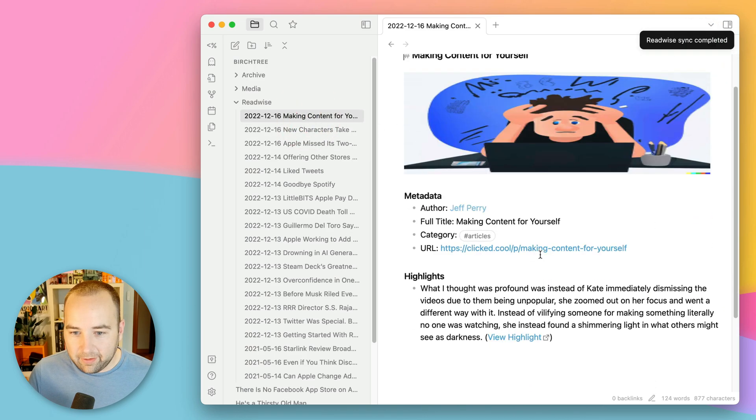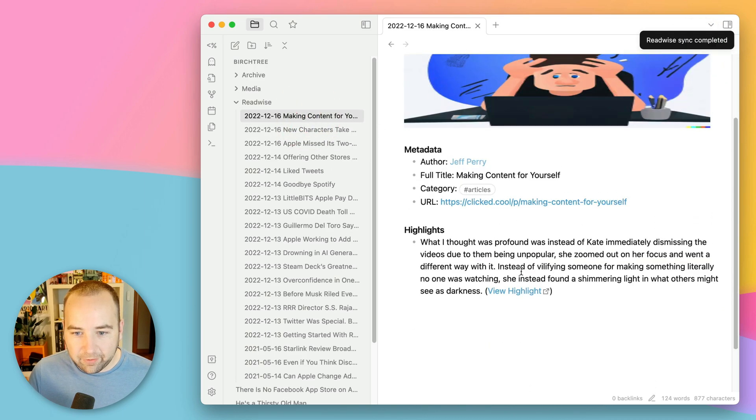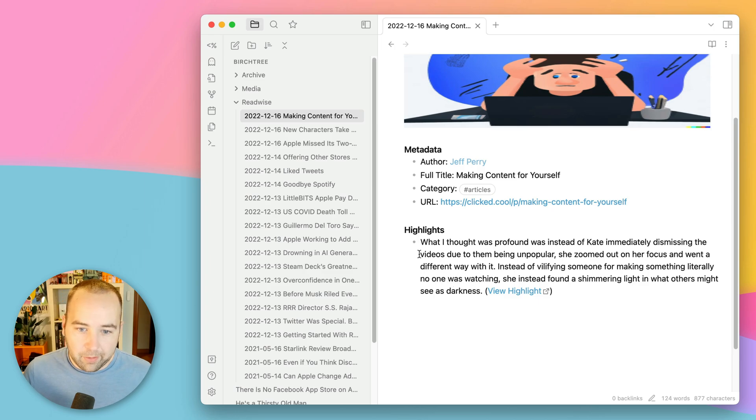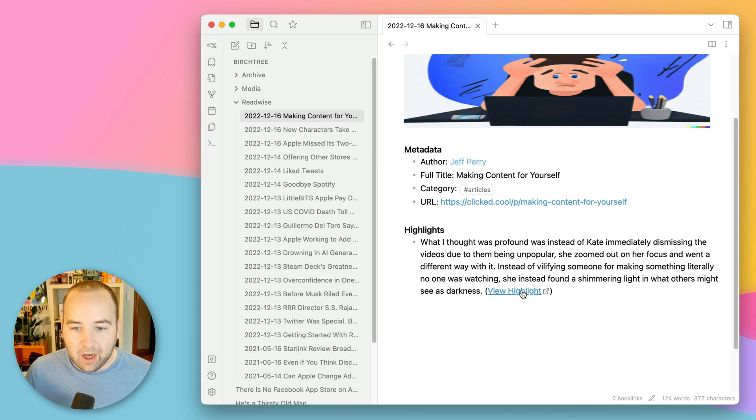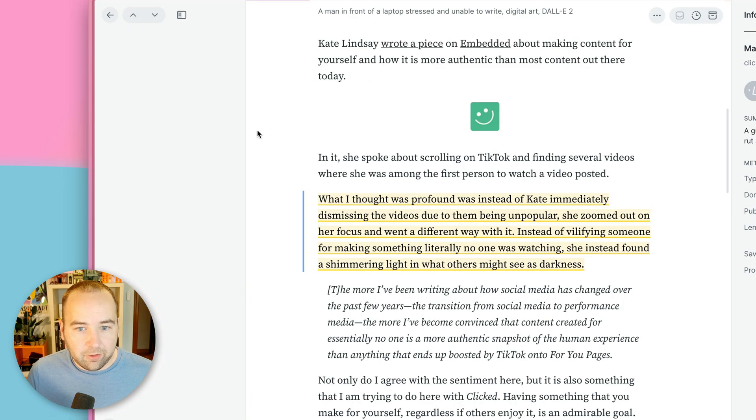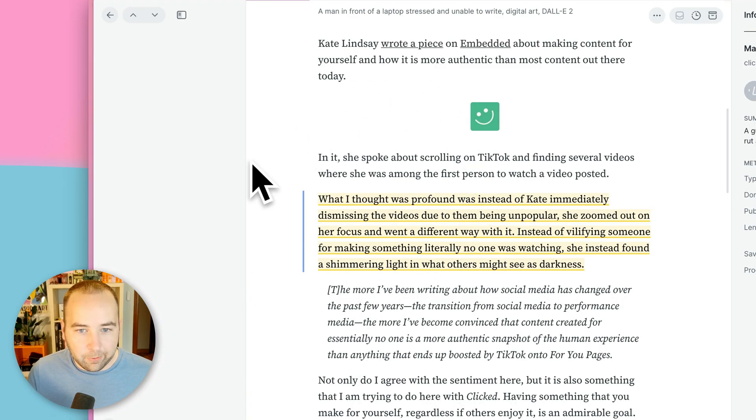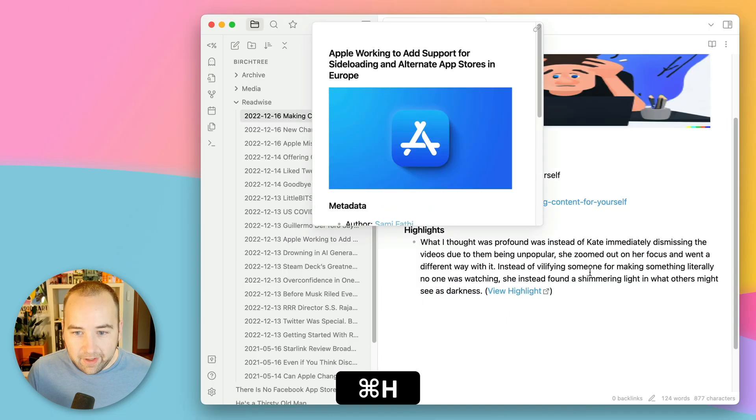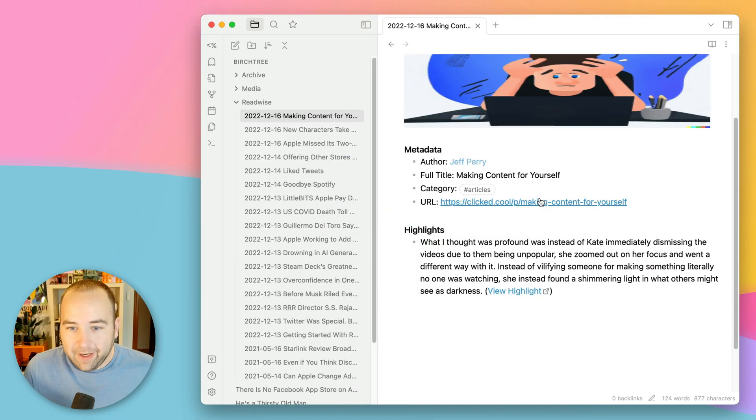So we got kind of all the information. Here's the highlight that I put in there. If I had multiple highlights, it would be multiple bullet points here. I can click here to just go back to the highlight in Readwise, which is great. It's just really nice. I have the URL here.